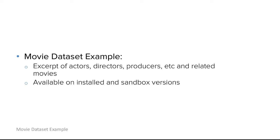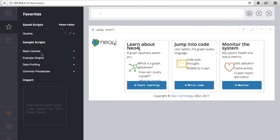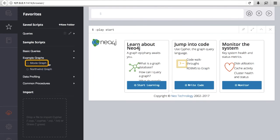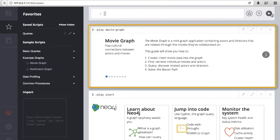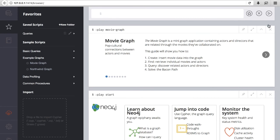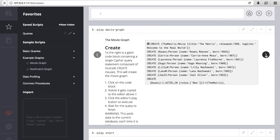The dataset is available on both the installed Neo4j and the sandboxes. It can be loaded by selecting from the Sample Scripts on the Favorites menu. When executing Play Movie Graph, we get the guide for this example dataset. On the loaded container, browsing to the second tab, the Cypher query for the data load appears.